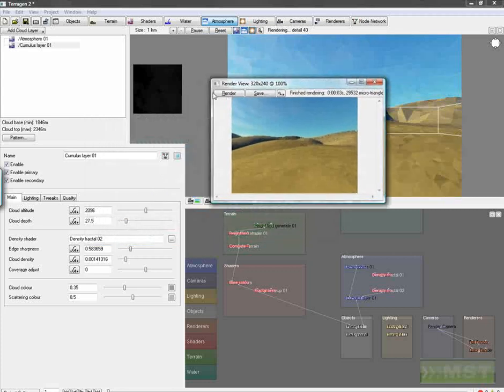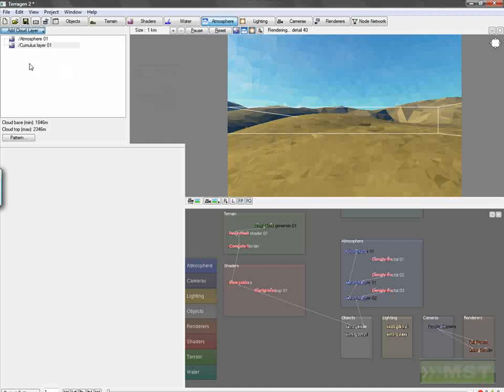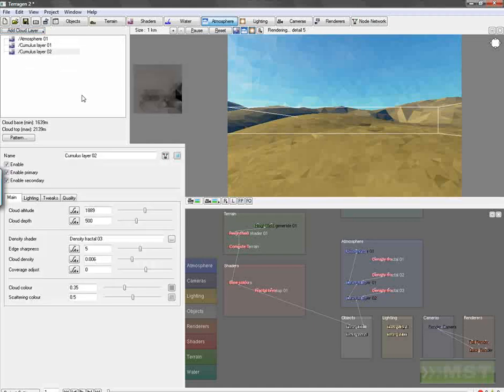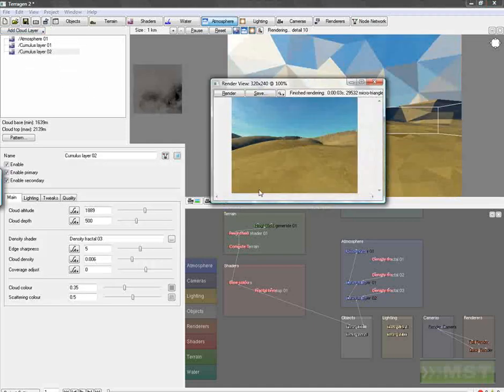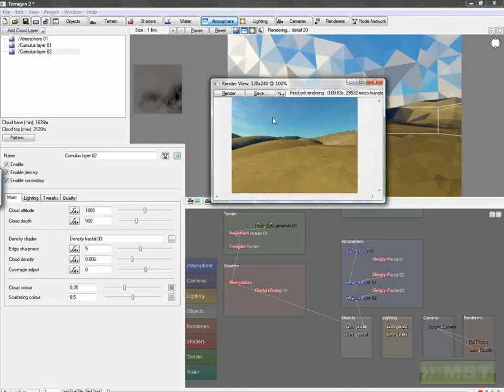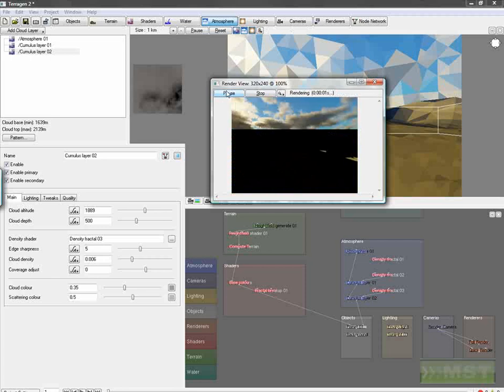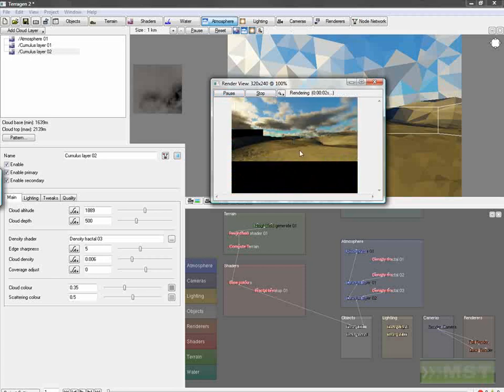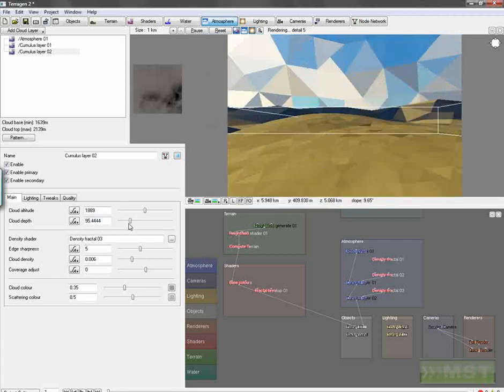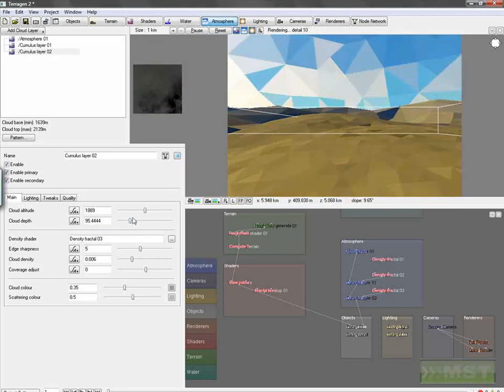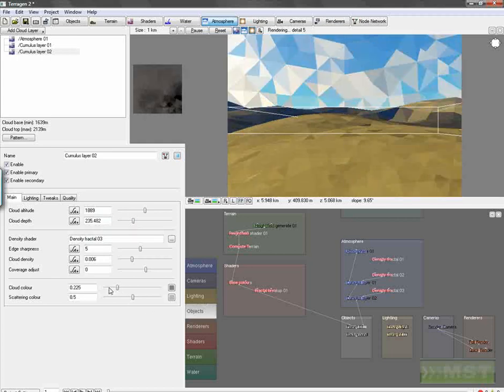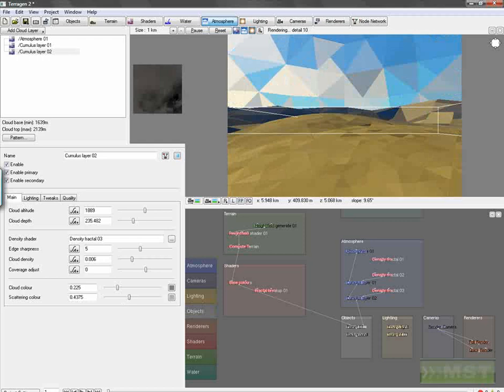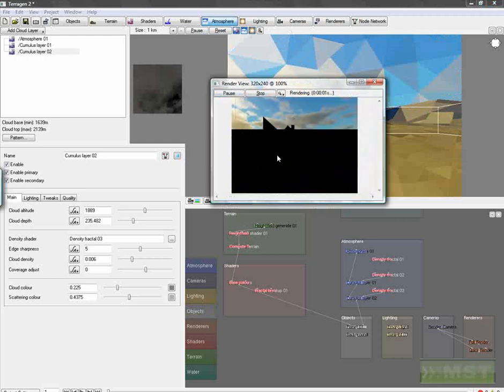And we want now create more, a second cloud which is more at front of ours. Default, change the depth a little bit to 200, change the cloud color, also the cloud scattering color, render preview.